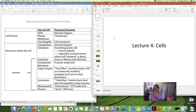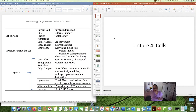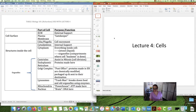Good morning, afternoon, or evening, whenever you're watching this video. It's Dr. Richardson, Lecture 4. We are moving up the levels of organization of matter, and today our lecture is all about cells.